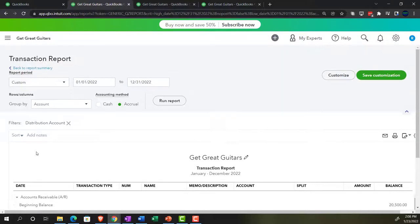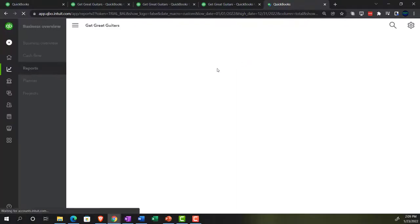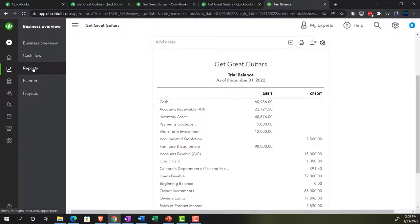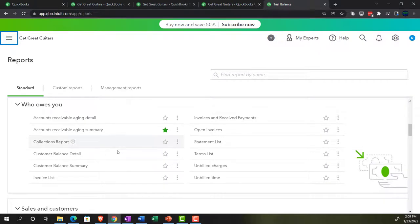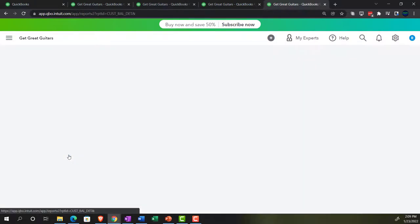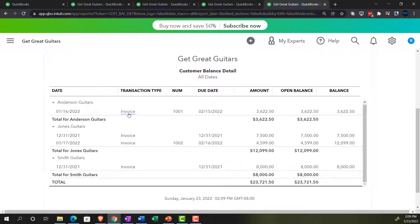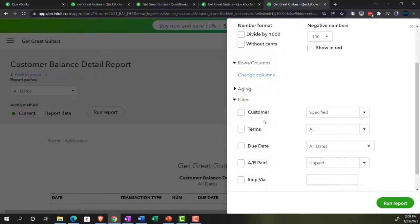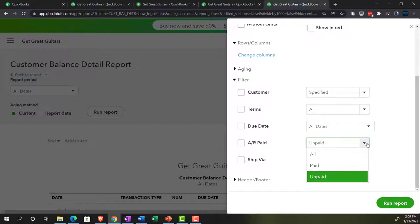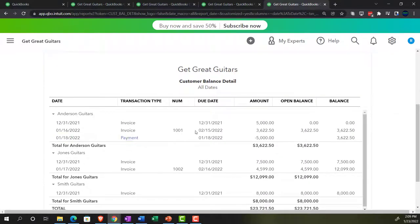I'd also like to see this information by customer, so let's make another report. Right-clicking on the tab and duplicating, we'll open the accounts receivable subledger — the customer balance detail. Going into reports, closing the hamburger, scrolling down to 'who owes you' and selecting 'customer balance detail.' There's Anderson. Using the Customize option and filtering to show paid AR information as well, we can see the $5,000 payment. That's exactly what we expect.